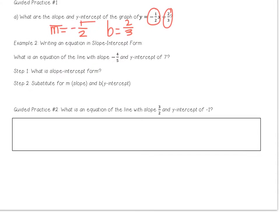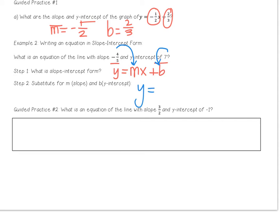Example 2: writing an equation in slope-intercept form. We're going to do exactly what we did in example 1, backwards. They're going to give me a slope and a y-intercept. I'm going to plug it into slope-intercept form, y equals mx plus b — slope goes where m is, y-intercept goes where b is. So your equation will be y equals negative four-fifths x plus 7.